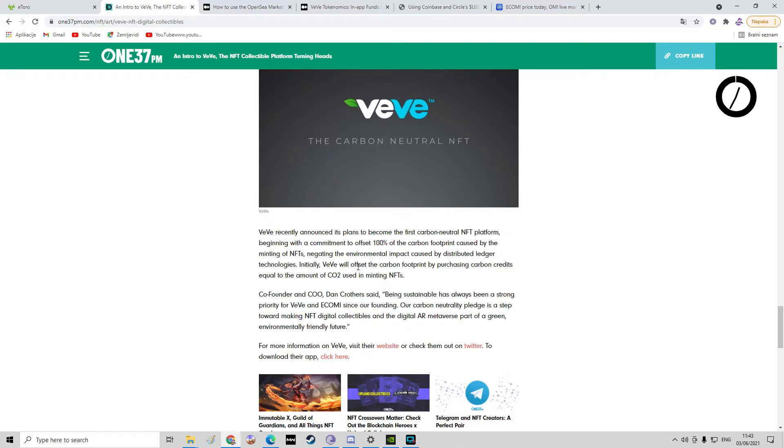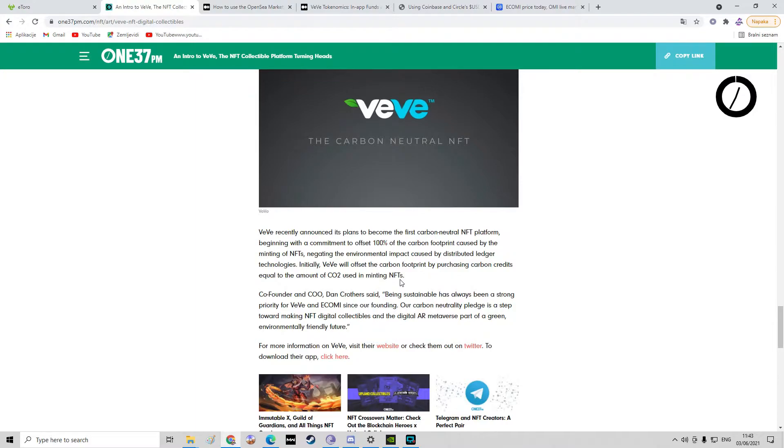Initially, Vivi will offset the carbon footprint by purchasing carbon credits equal to the amount of CO2 used in minting NFTs. So basically it's an environmentally friendly thing.